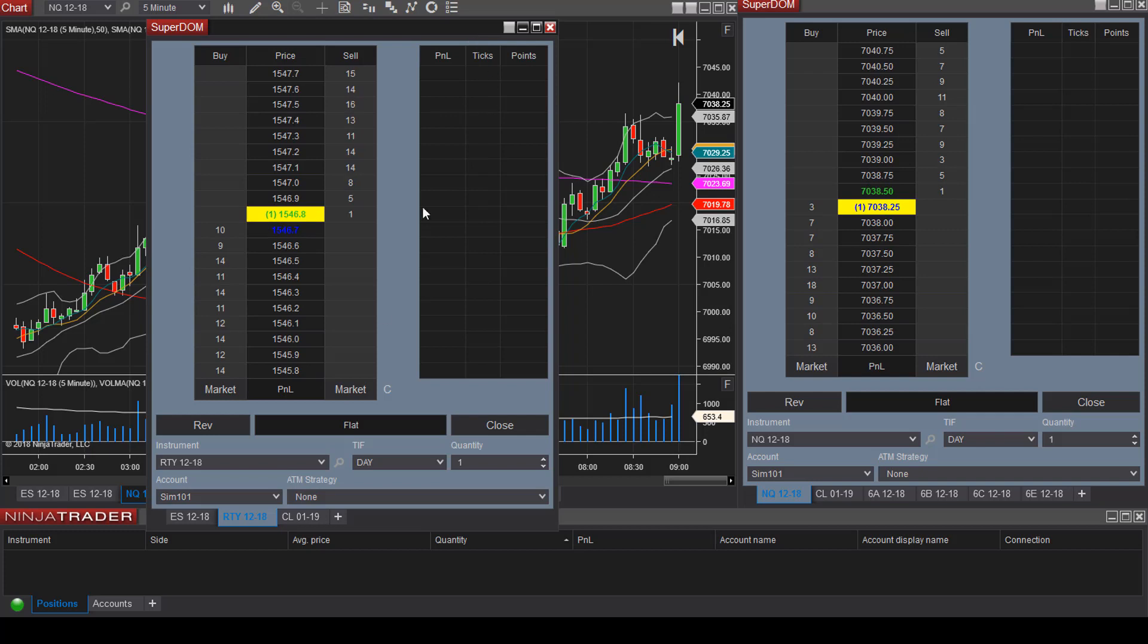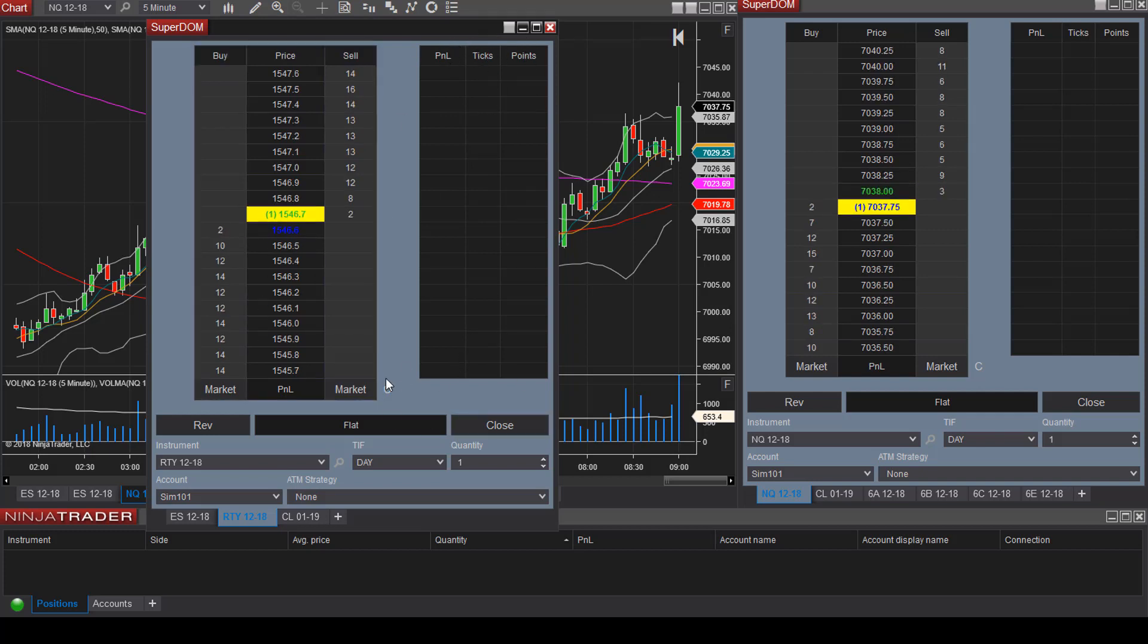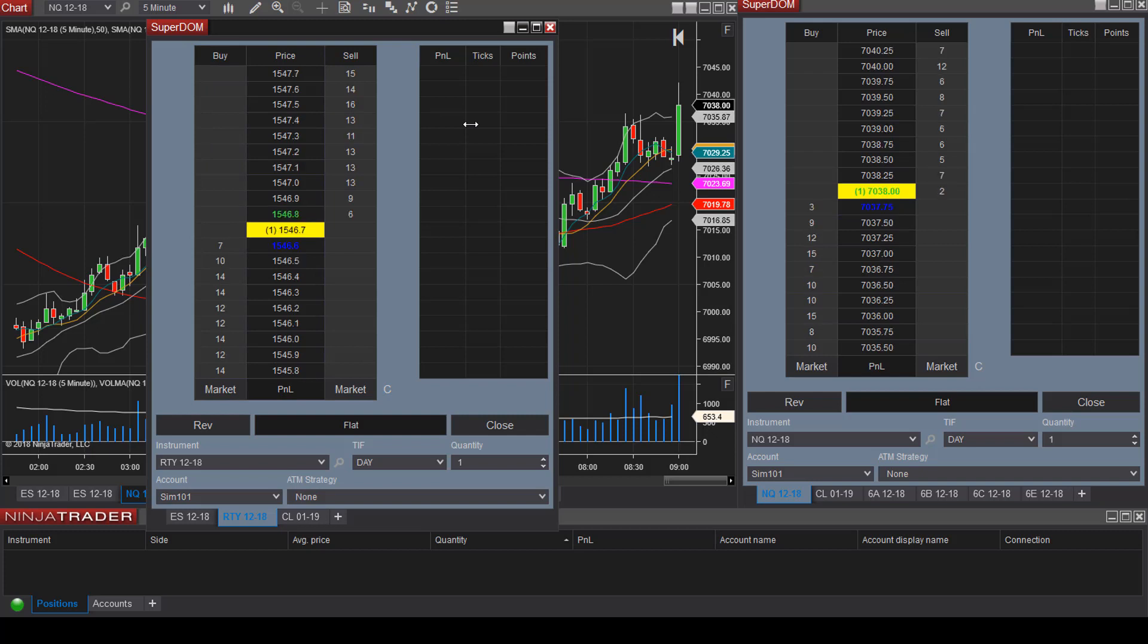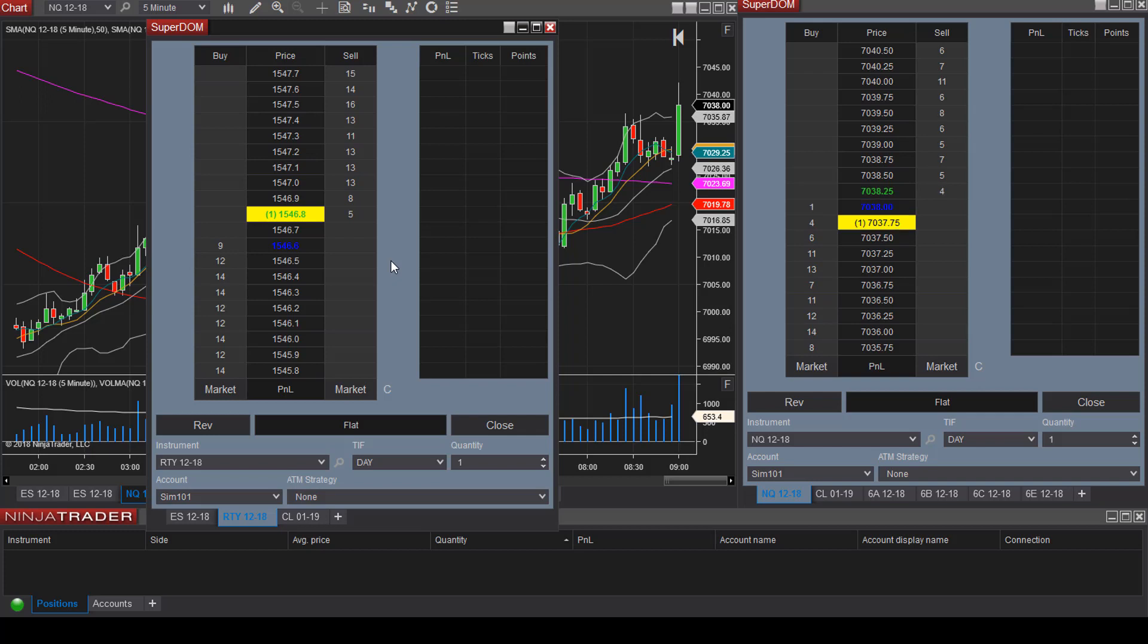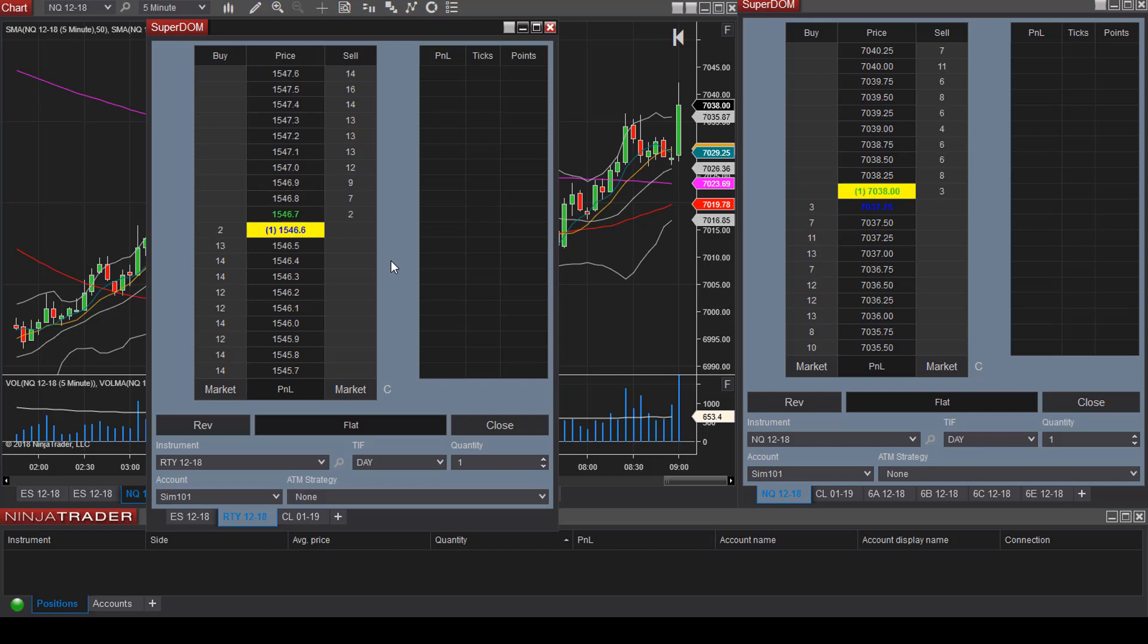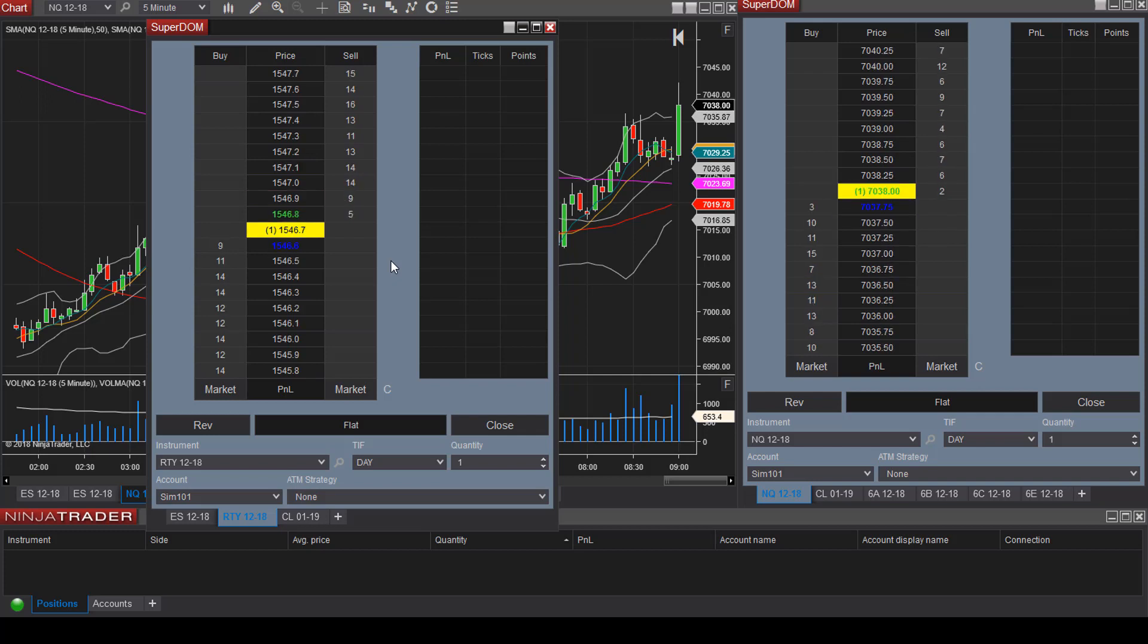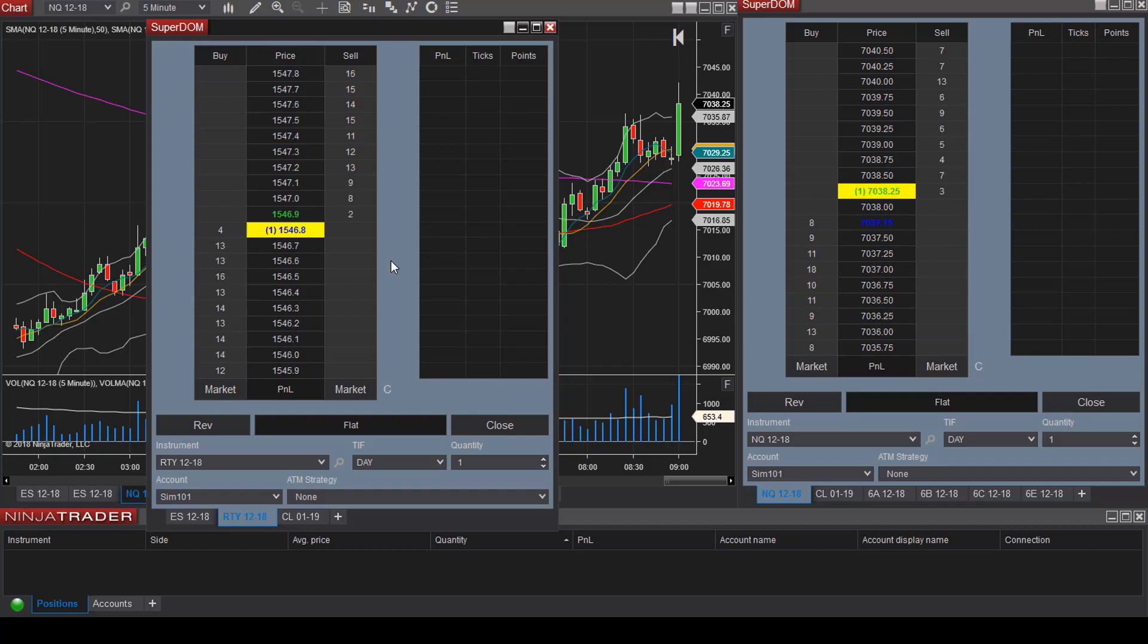Mine is called Superdome template and then you can select load. Here's my template where I have P&L, ticks and points here within the Superdome. That's going to save you quite a bit of time. Once you have customized the template or any window to your personal liking, be sure to save the template so that you do not have to re-customize every time you log into the platform.